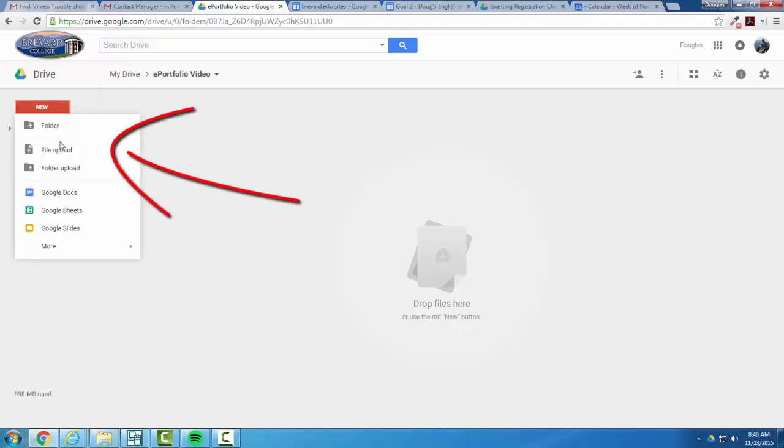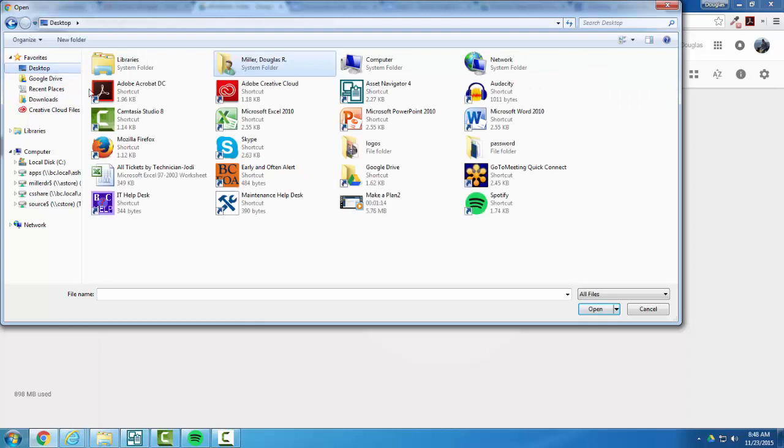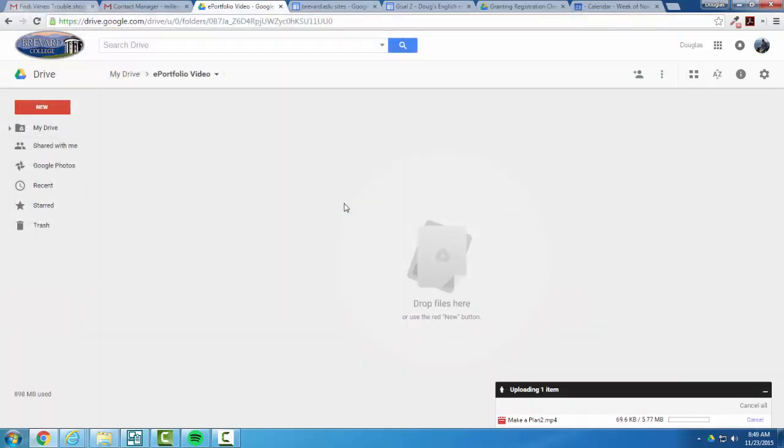Alright, so getting started, you're going to upload your video to your Google Drive by selecting New Upload, locating your file, and selecting the file. For a larger video, it'll take a little bit longer for it to finish uploading.